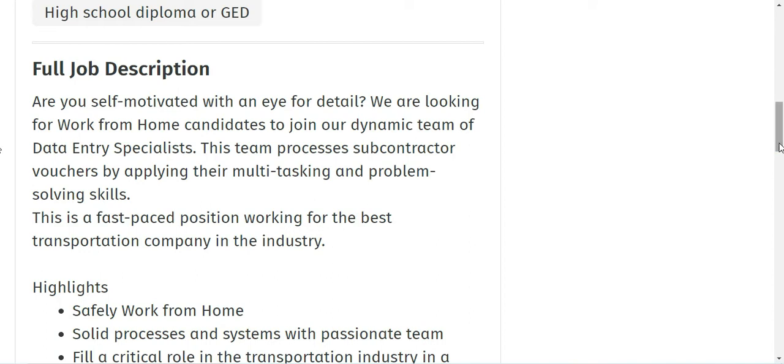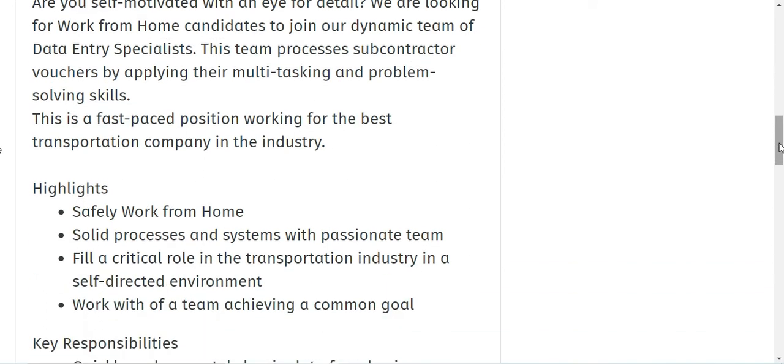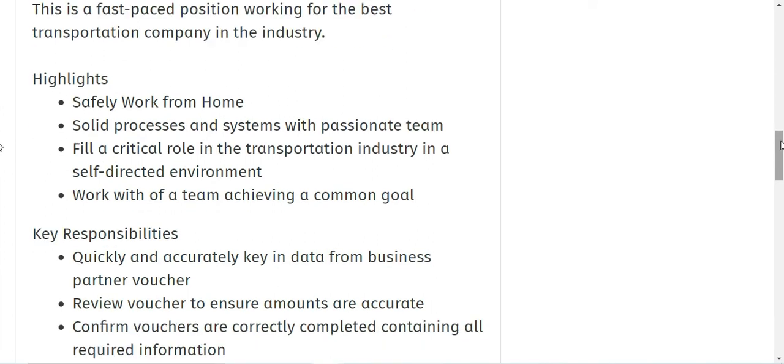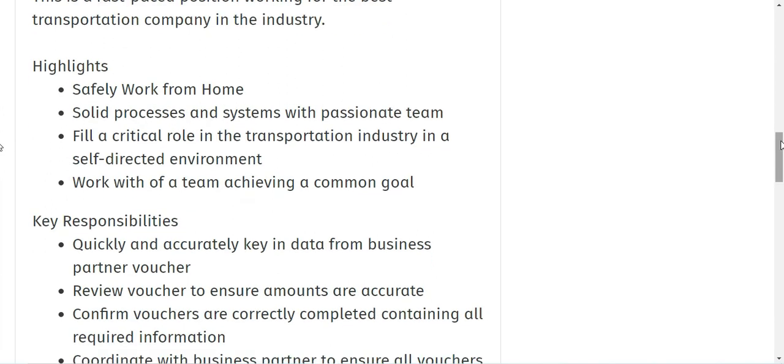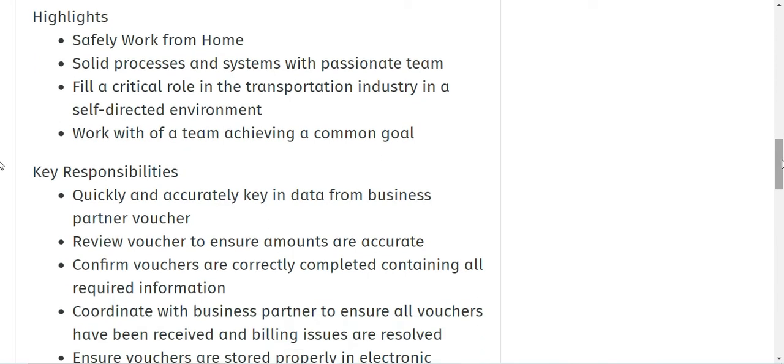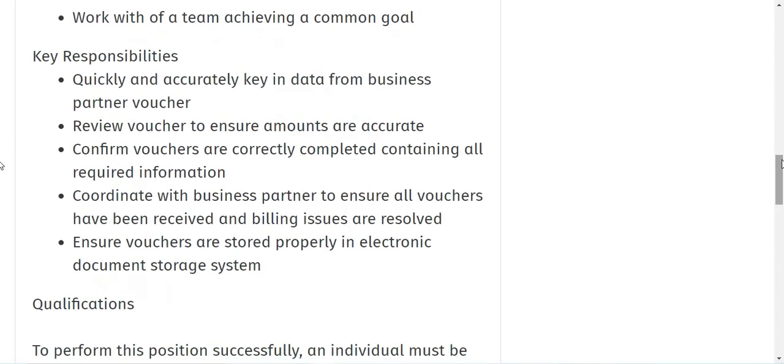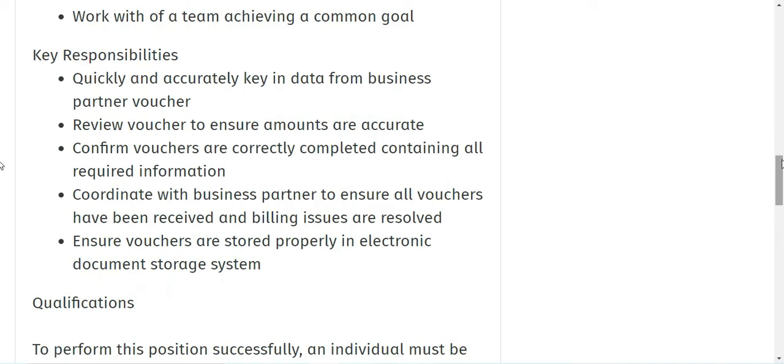You'll be working for the best transportation company in the industry. So here are some of the highlights of the job: you will be working from home, solid processes and systems with a passionate team, fill a critical role in the transportation industry in a self-directed environment.